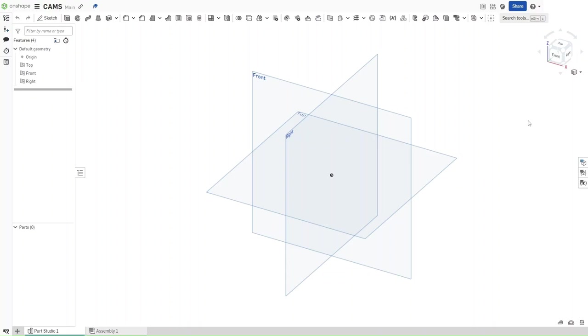Hello guys, this is FusionForge, and in this video I will show you how to make a circular cam in Onshape. So without further ado, let's get started.